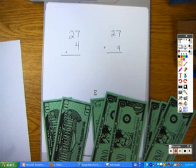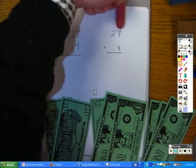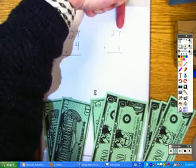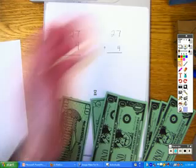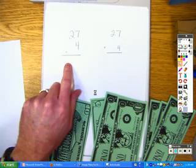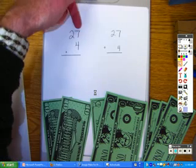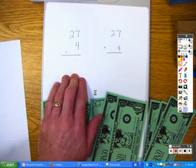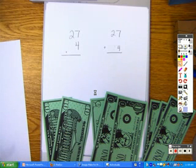Hi boys and girls. I want to teach you two different ways to think about addition today. In one, we're going to add from the ones column and then find a total by carrying a 10. In the second one, we're going to start in the tens column and record our total down here, then move to the ones column and record our total underneath it and add them both up to find our total sum.